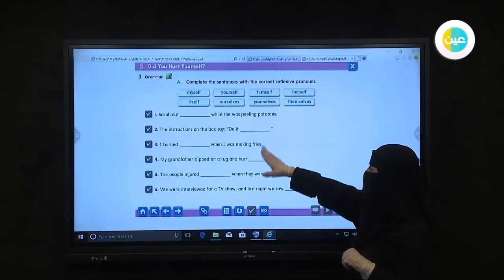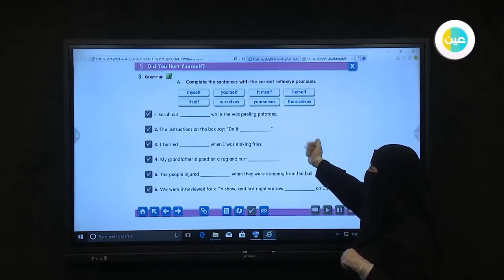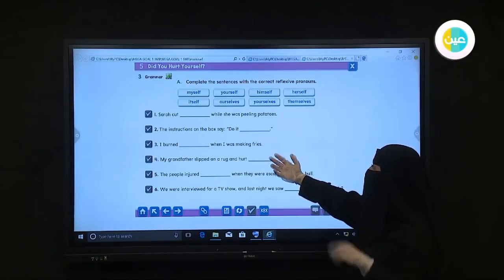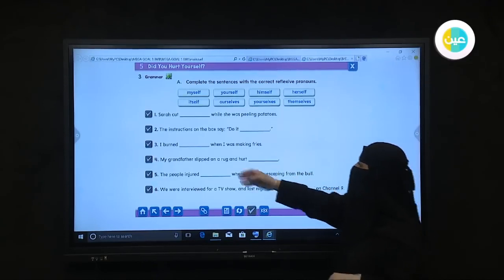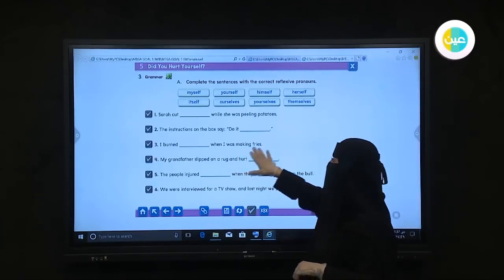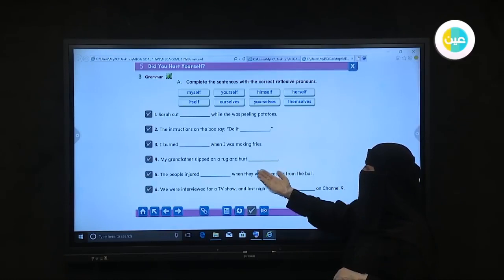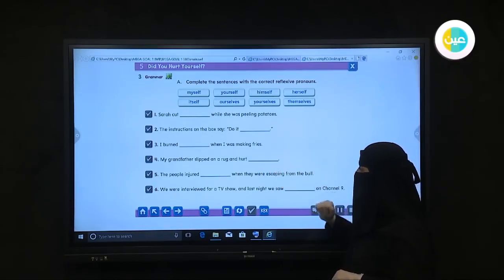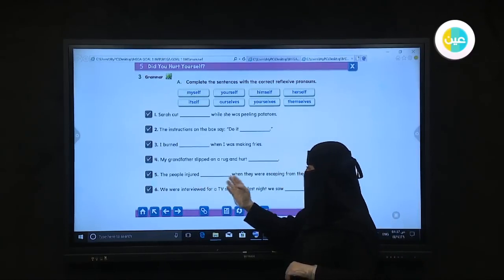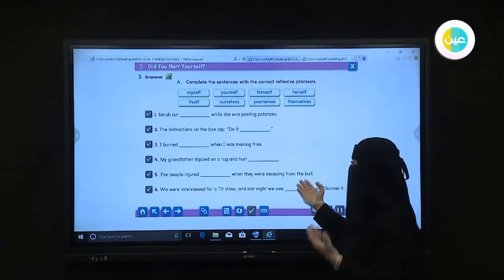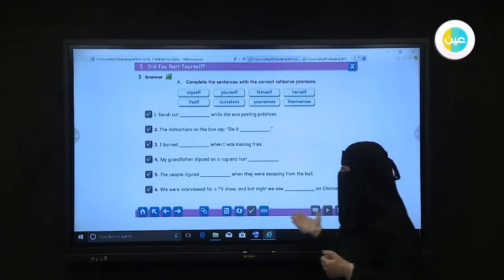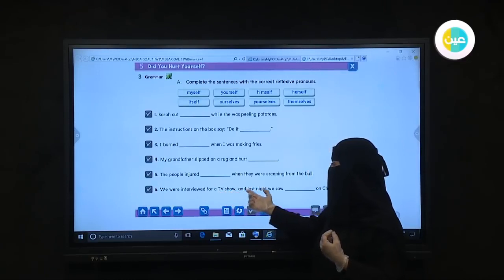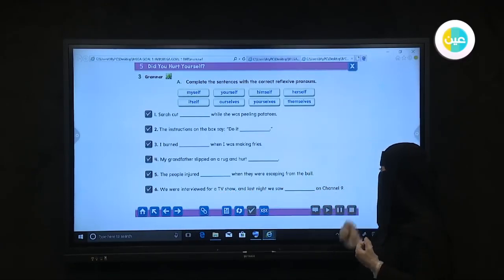The six sentences are: One — Sarah cut ___ while she was peeling potatoes. Two — The instructions on the box say 'Do it ___.' Three — I burned ___ when I was making fries. Four — My grandfather slept on the rug and hurt ___. Five — The people injured ___ when they were escaping from the boat. Six — We were interviewed for a TV show and last night we saw ___ on Channel 9.